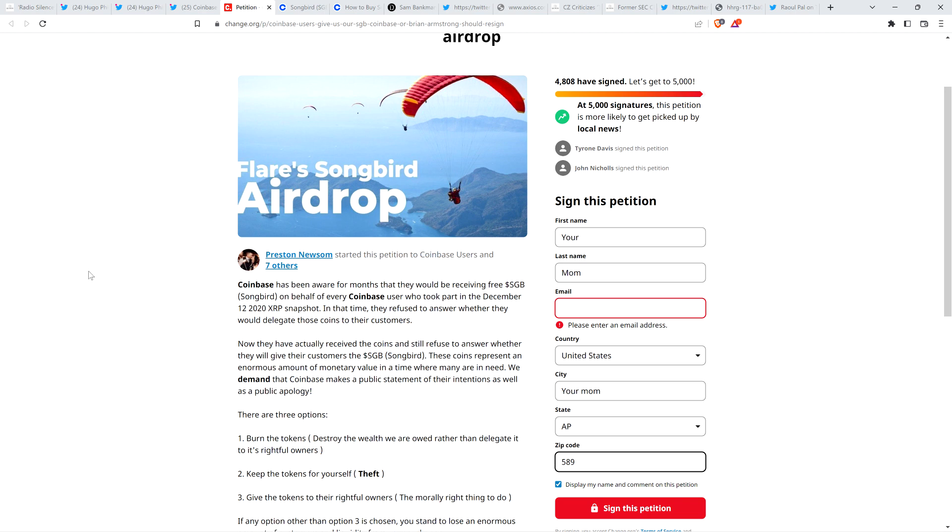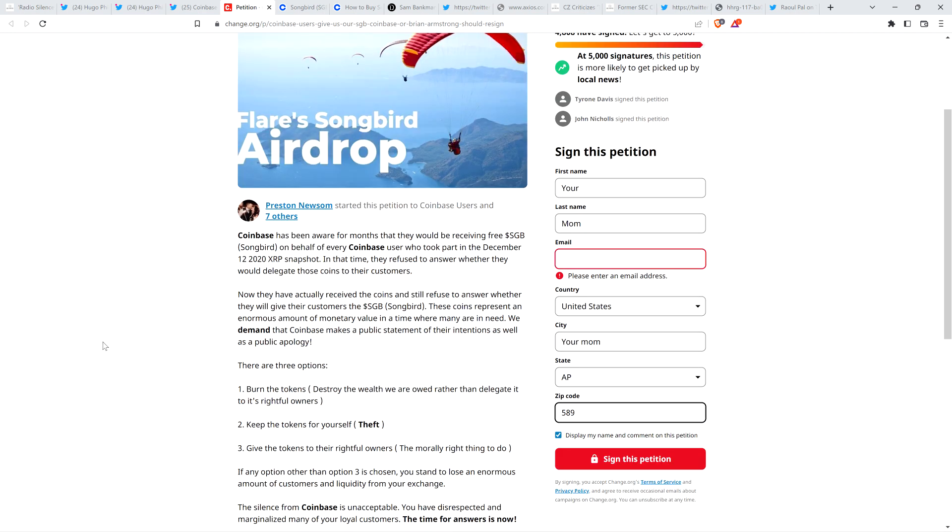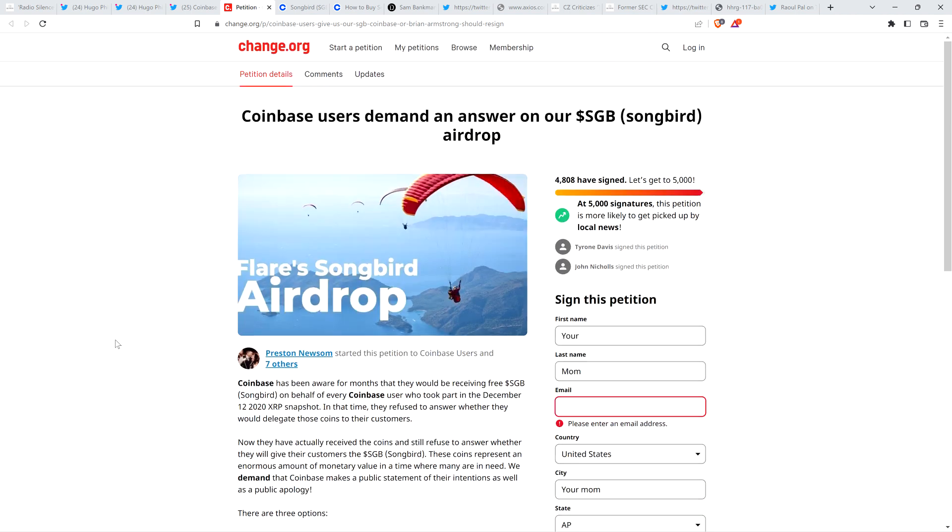There are three options. Number one, burn the tokens. Destroy the wealth we are owed rather than delegate it to its rightful owners. Number two, keep the tokens for yourself. Theft. Number three, give the tokens to their rightful owners. The morally right thing to do. If any option other than three is chosen, you stand to lose an enormous amount of customers and the liquidity from your exchange. And there are almost 5,000 people that have signed this thing at this point in time.